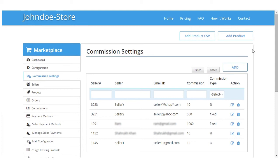As you can see here, we can see the seller number, seller email ID, commission, commission type whether it is in percentage or fixed, and action to edit or delete the particular commission. Now let's just see what happens when we edit a particular seller commission.